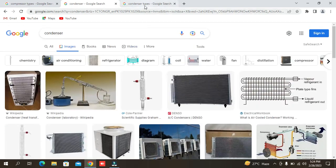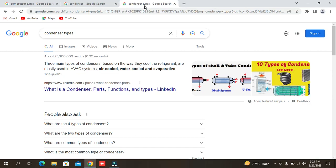Now we will show you the types of condensers. There are 3 major types of condensers used in the market. First is air cooled condensers. Second is water cooled condensers. And third is evaporative condensers.